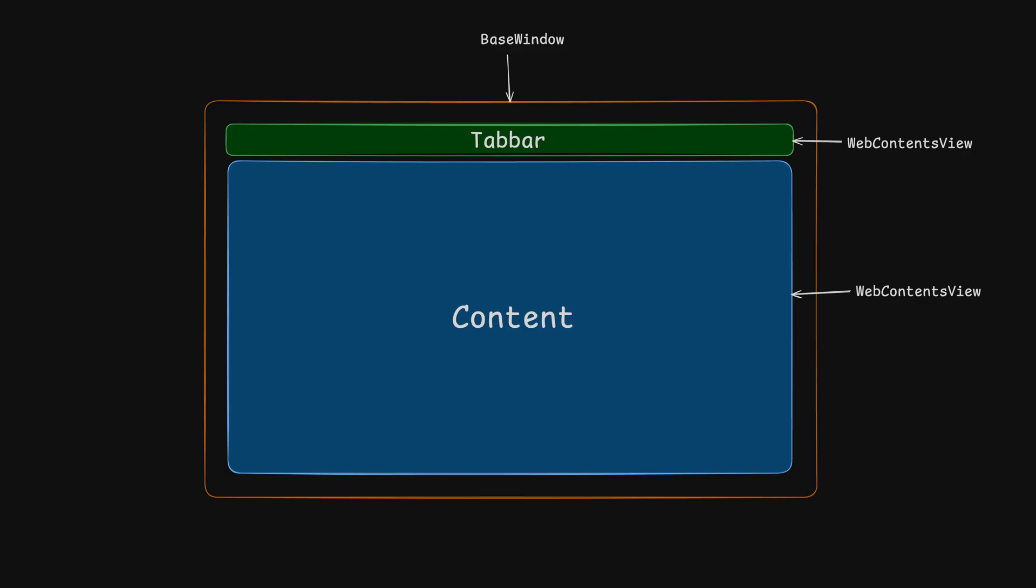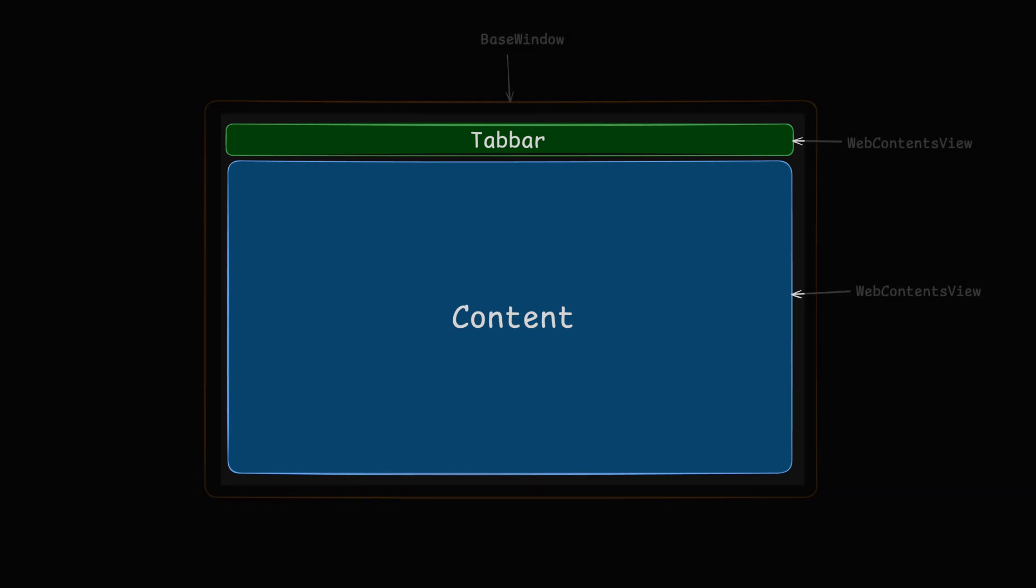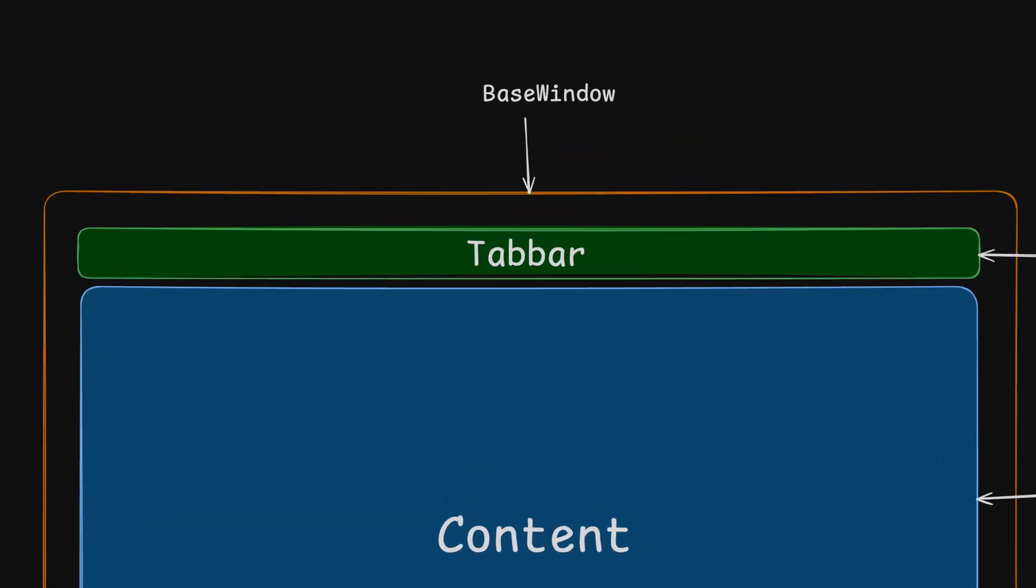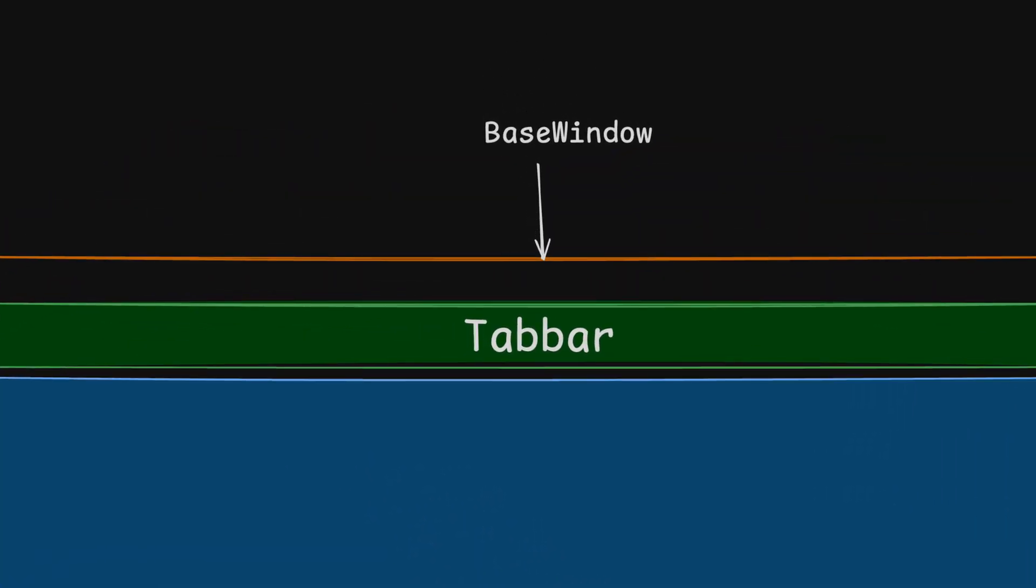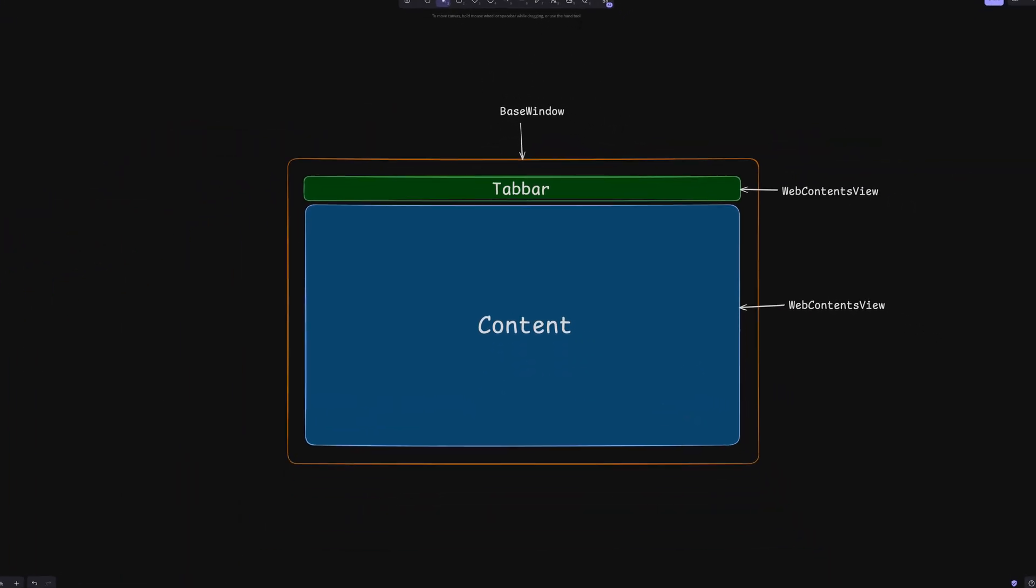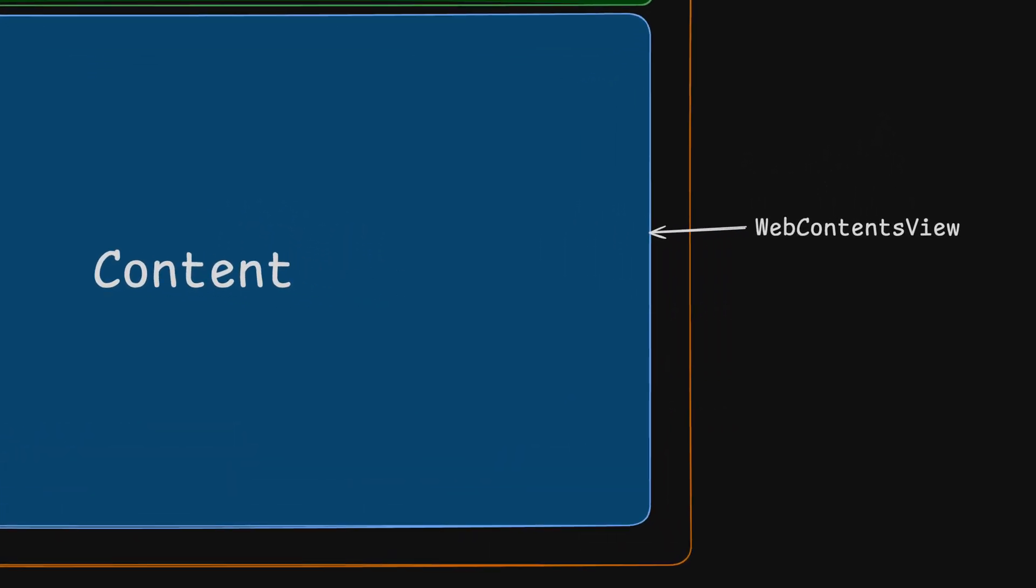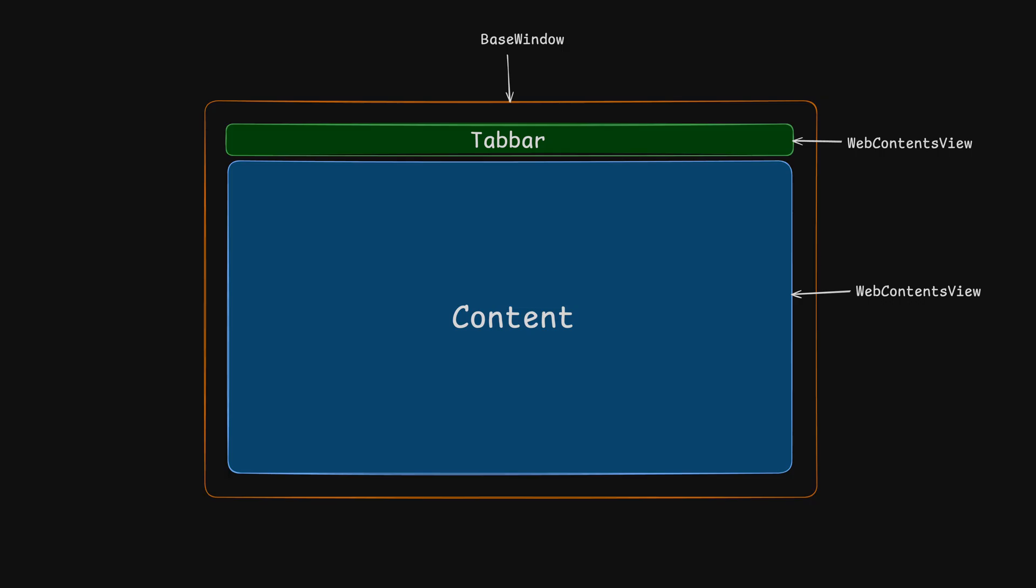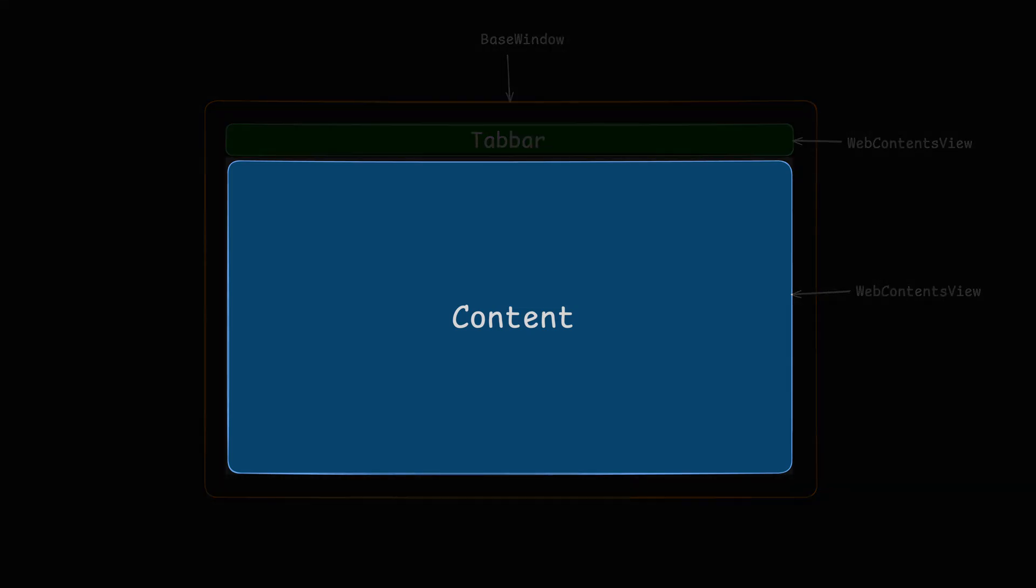This is how I've set up my Electron project. There is one base window which encapsulates multiple child web contents views. We assign one web content view as the toolbar, which will contain our tab bar. And the other web contents view will be where the actual page content is shown. This log can have multiple web contents view representing each of the tabs page. So when we switch tab, the content changes also.